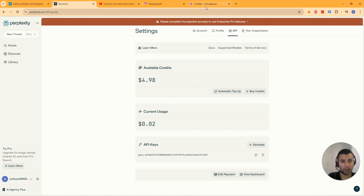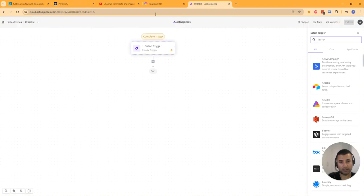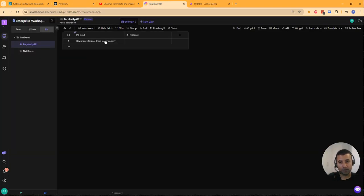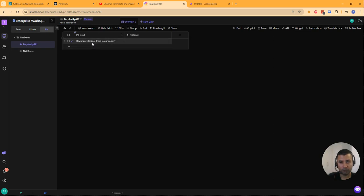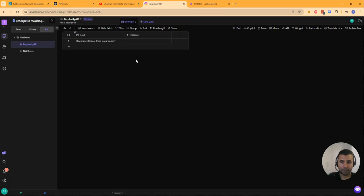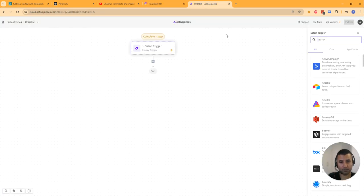In this demo I'll be using AI Table as a data source. I've created a new data sheet with two columns: the first one is 'input,' which is the input that will be sent to Perplexity, and 'response,' which is what we get back from Perplexity. This will also act as a trigger for ActivePieces.